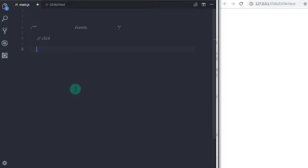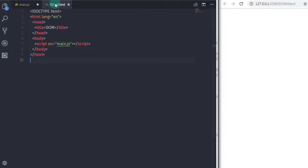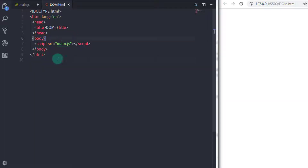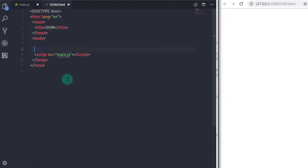The click event simulates a mouse click on an element. The click event is fired when your mouse pointer is pressed and released on a single element. For example, to call click event in the HTML, you have the onClick attribute like this.